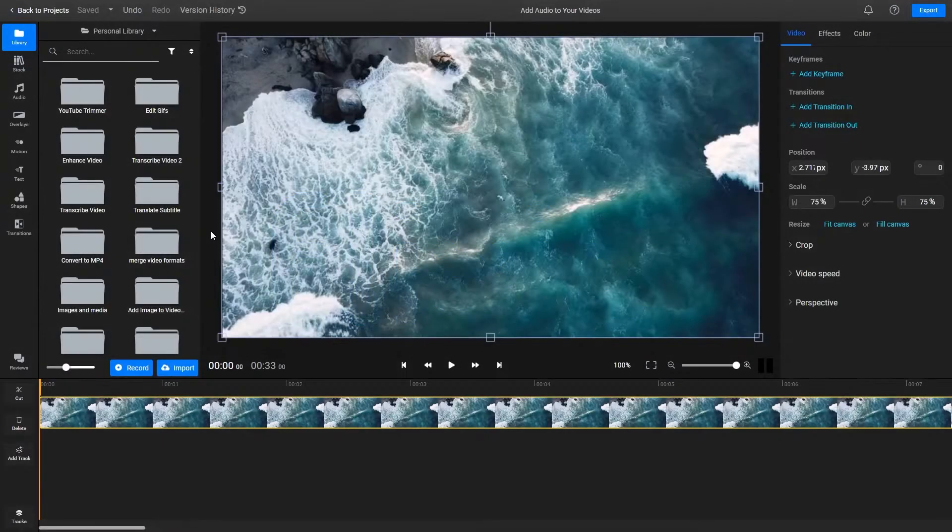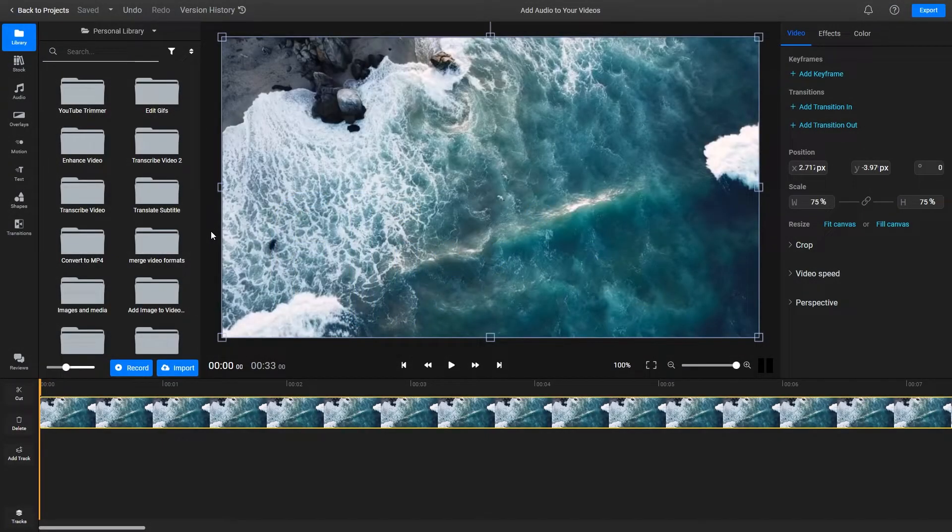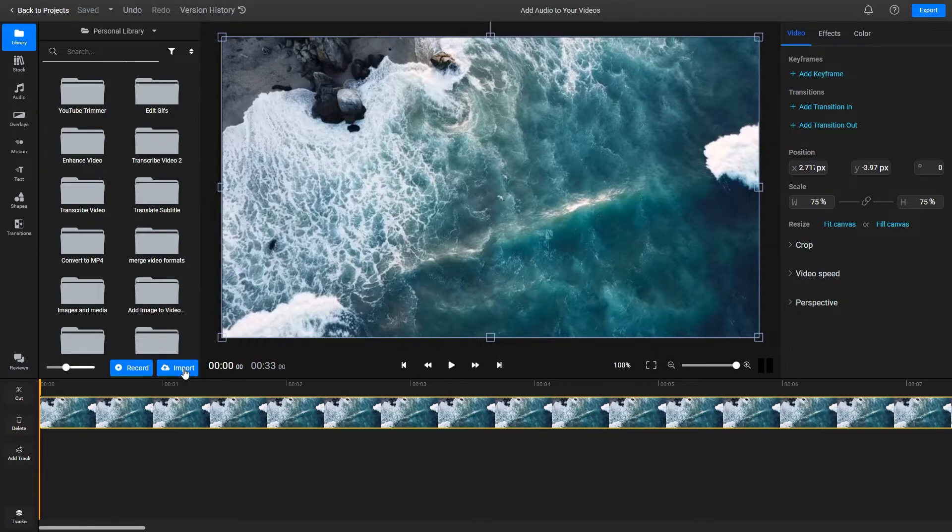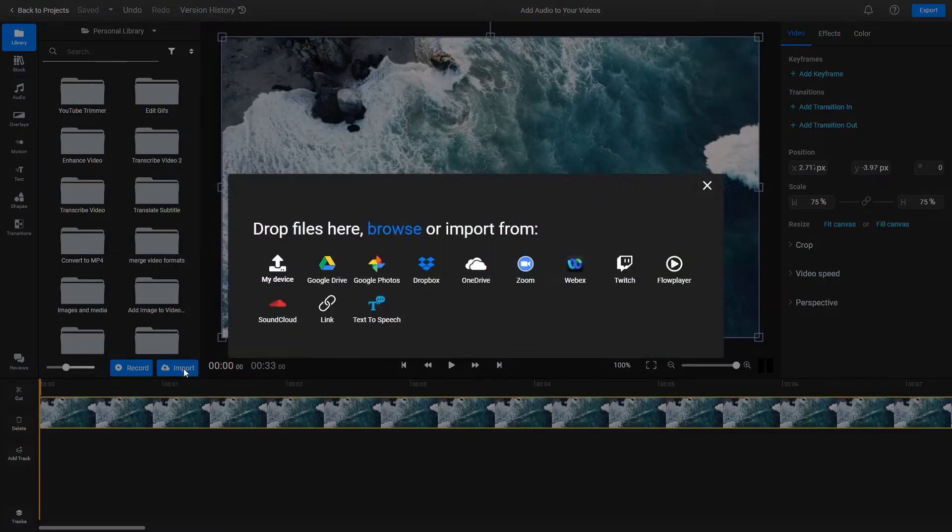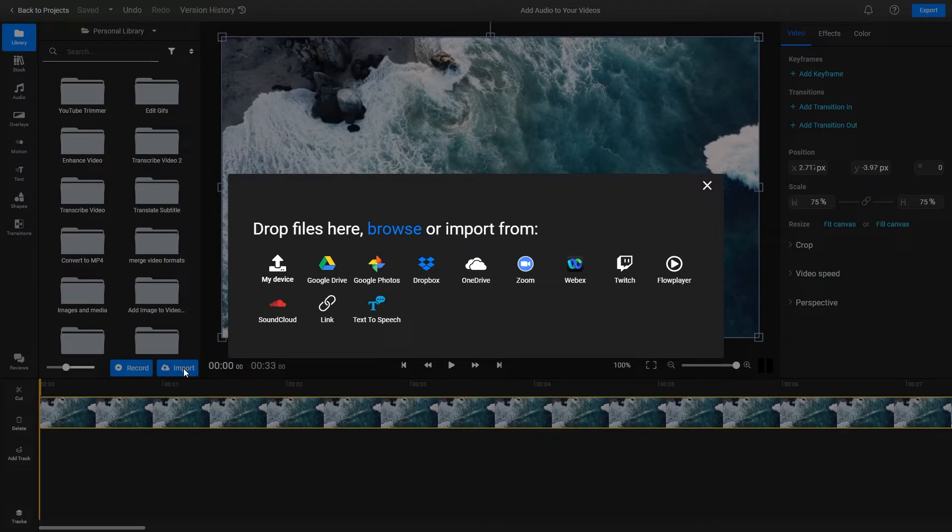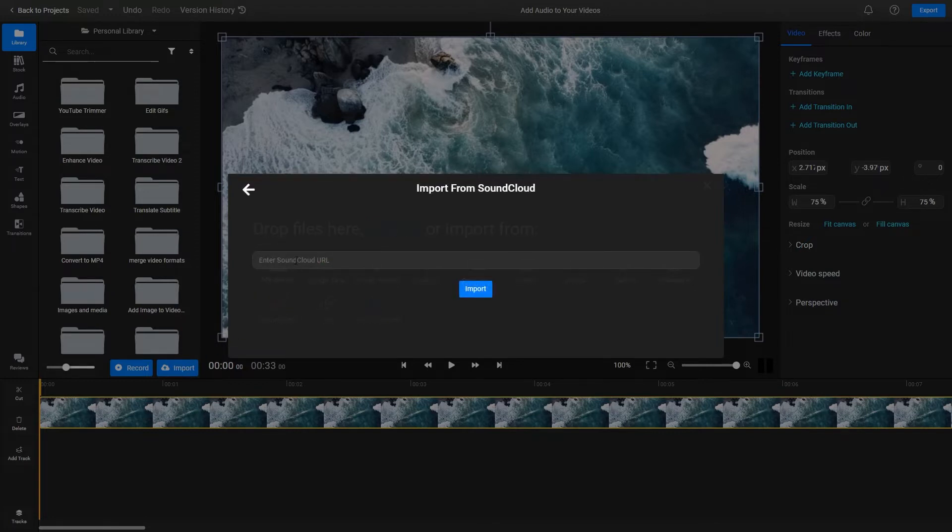To start, you need to bring your audio files over to your Flixier library. You can do that using the Import menu, which allows you to bring files over from your own computer or cloud storage services. You can even paste in SoundCloud links.